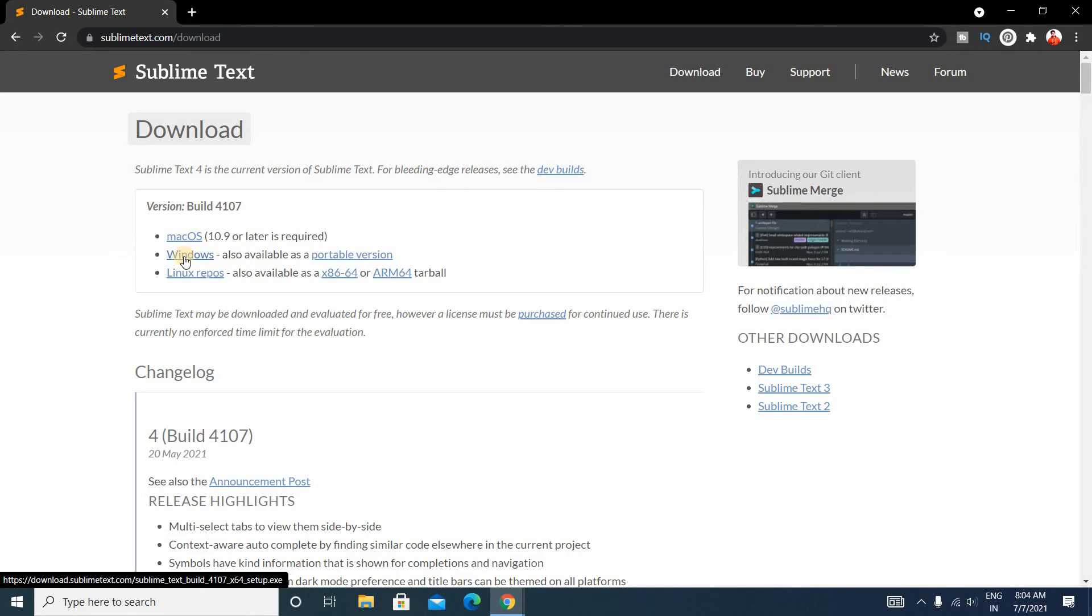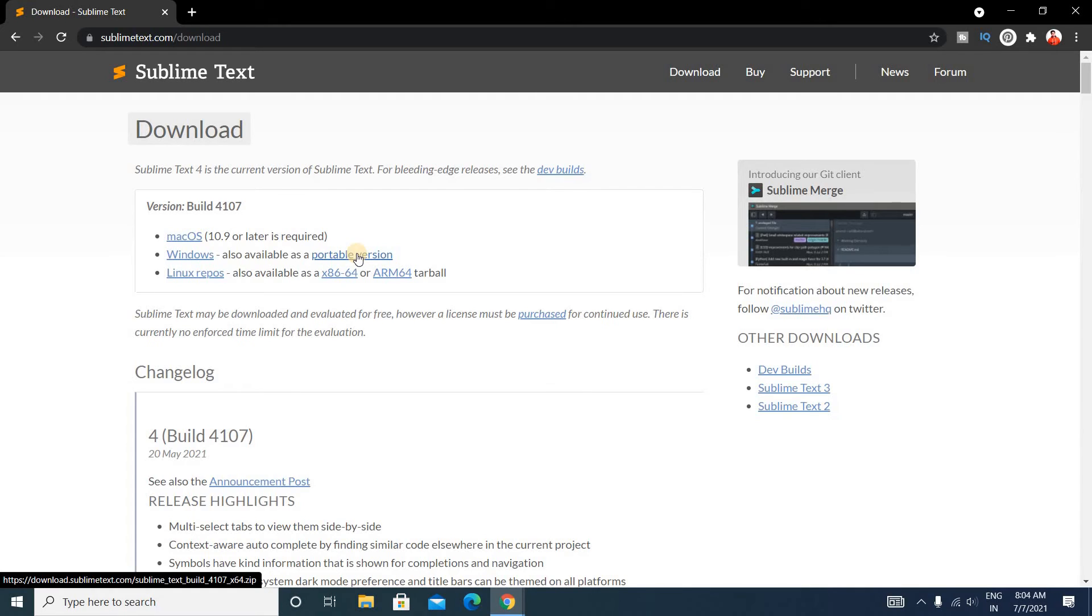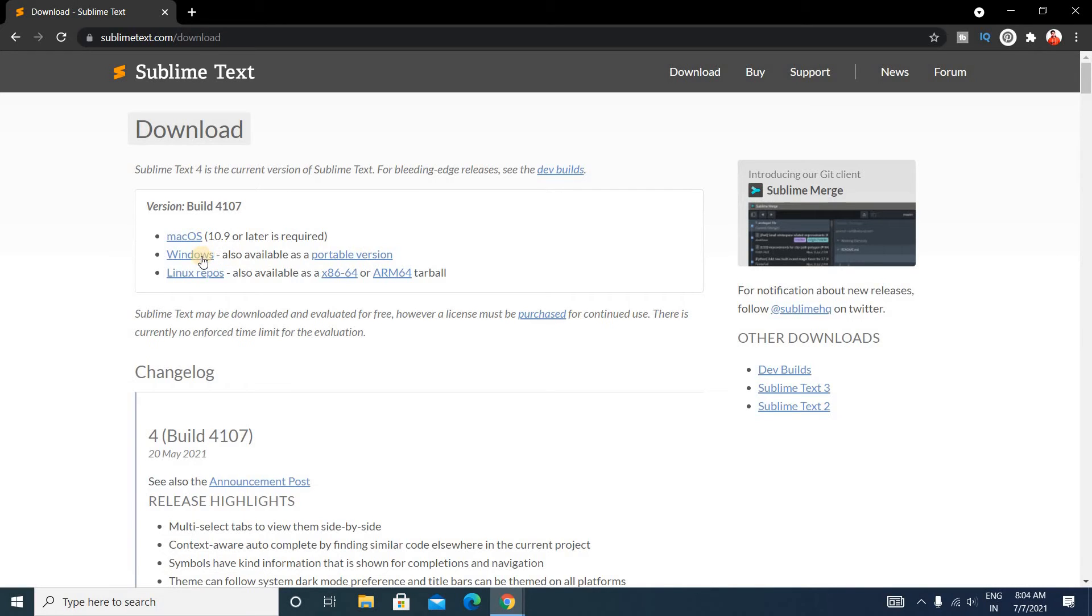And if you are a Windows user, just click on this Windows button. Here you can see these two links - this Windows and this Portable version. If you click on Portable version, it will download the zip file. If you click on Windows, it will download the .exe file. So just click on Windows.